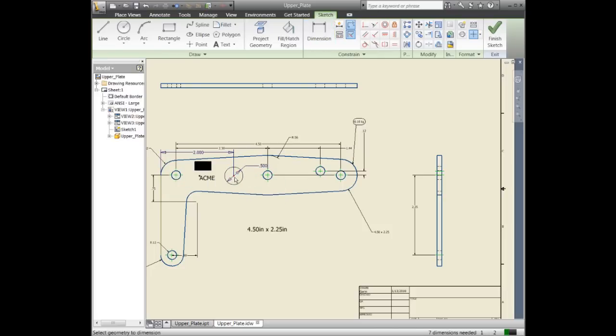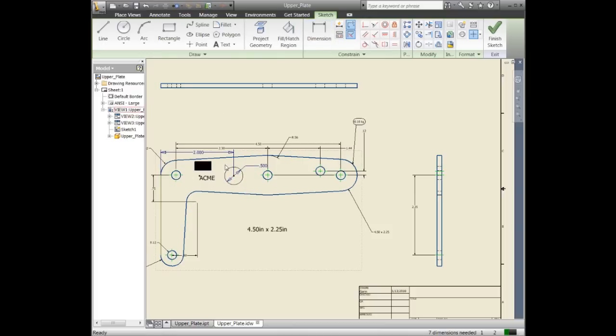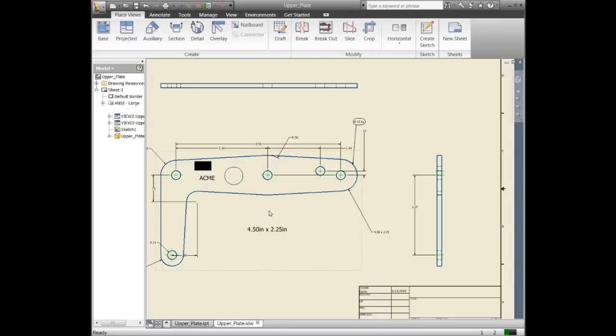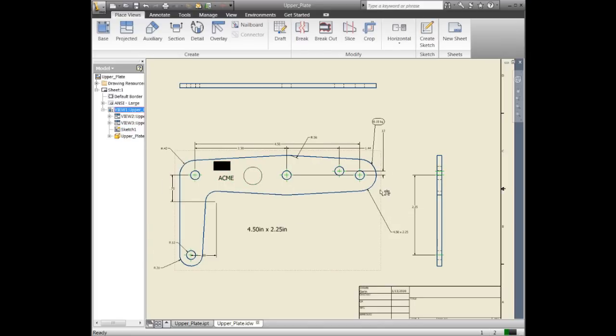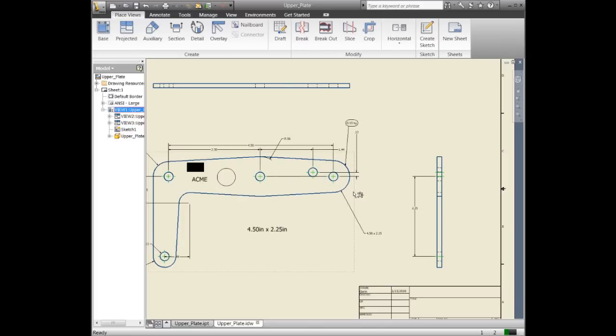If we wanted to dimension its height or vertical position, we could do that as well. Once we've got that in place, I hit OK. Now the hole is positioned exactly where we want. I can't pick and drag it around—it's locked down. We've removed those degrees of freedom. As I drag the view around, everything updates.